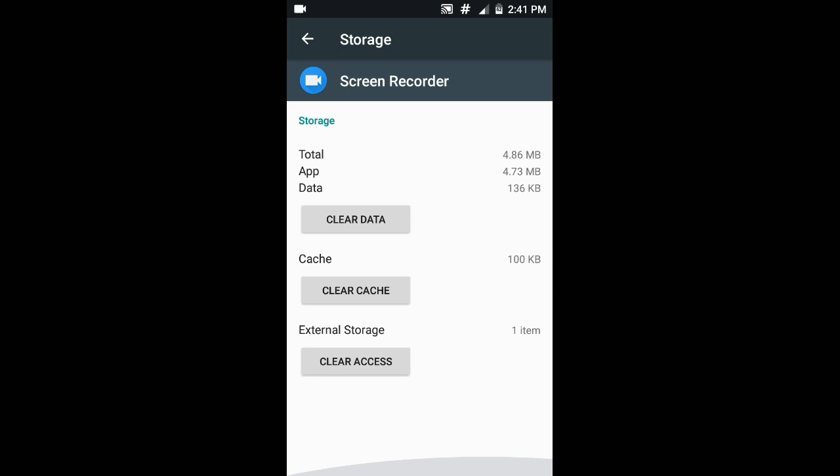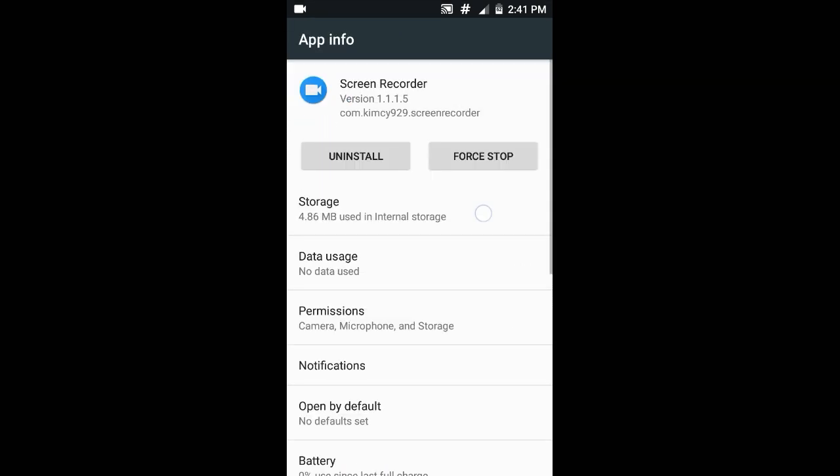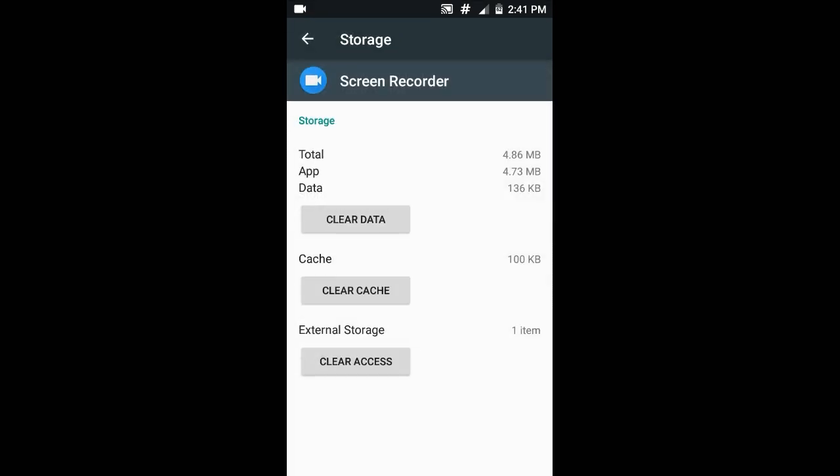So that's it, it's gonna move your apps to SD card. If you like my video, please do like and please do subscribe for more such upcoming videos. Thank you for watching.